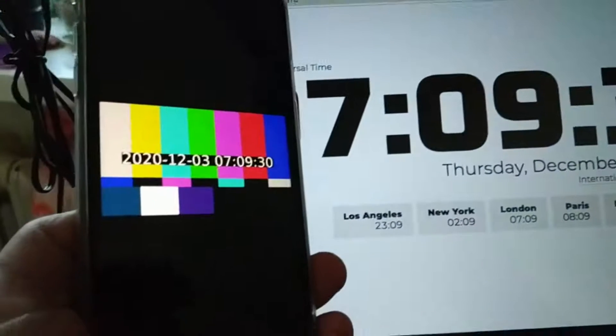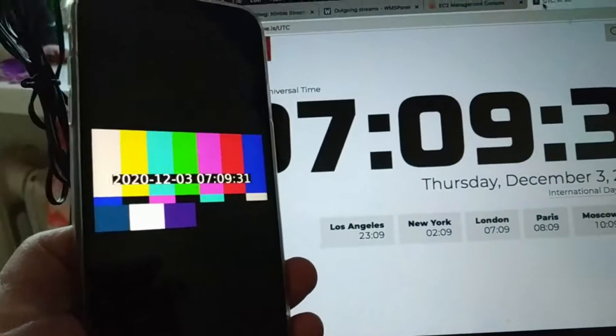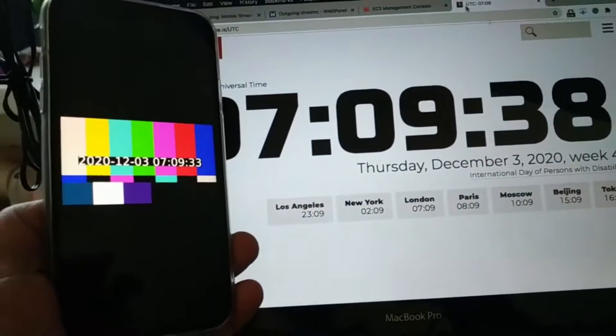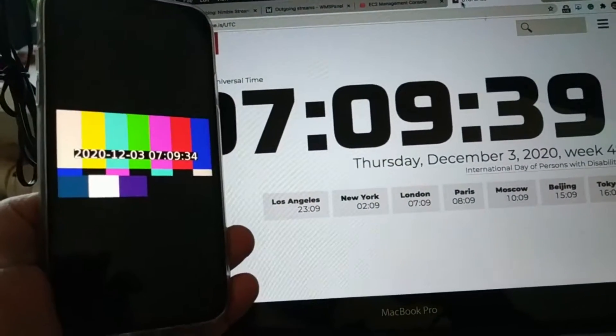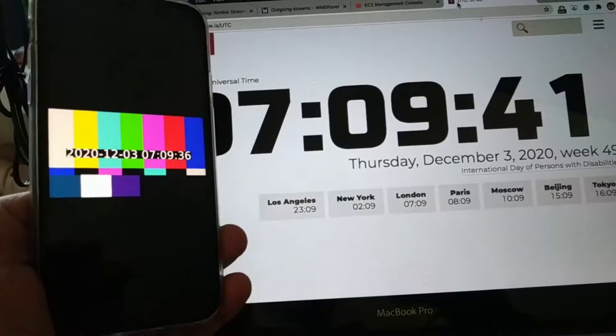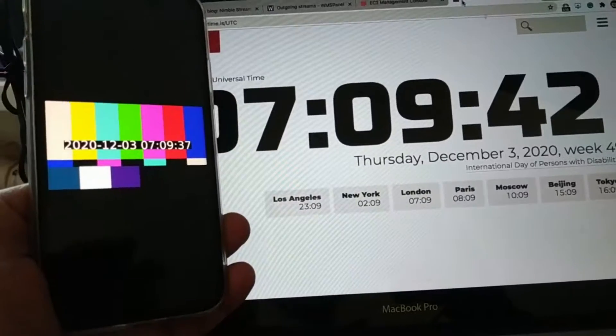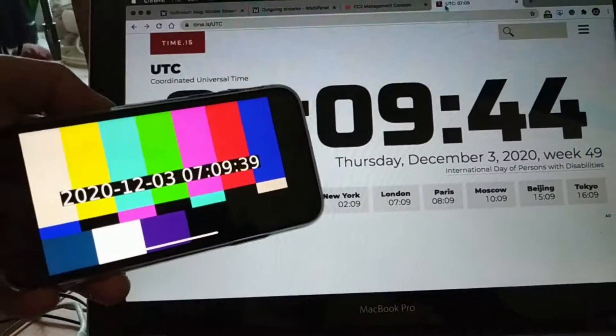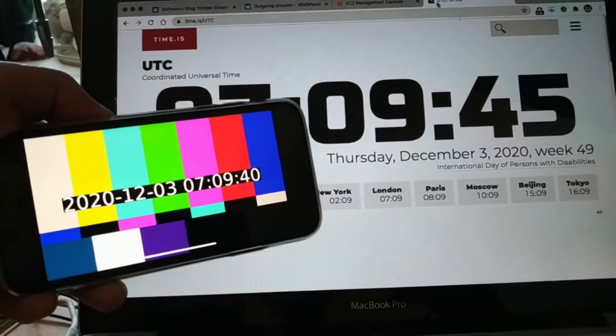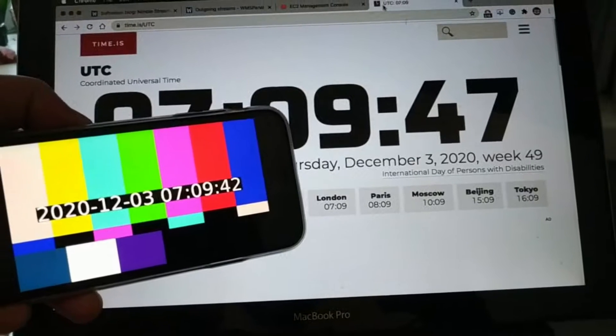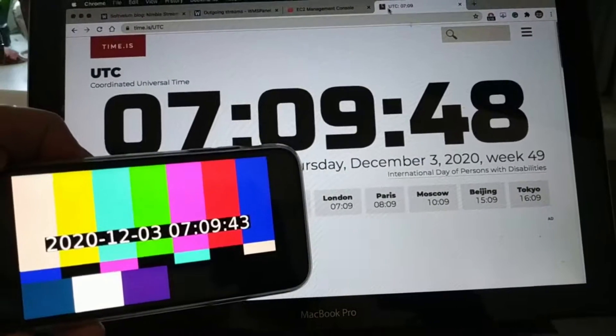And here you can see the latency between a world clock and our device. For our part length of 1 second with 4 chunks in the playlist and a server running in a different country the latency is less than 5 seconds.